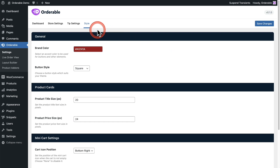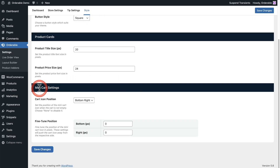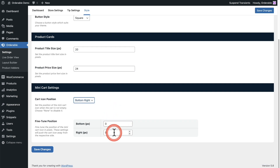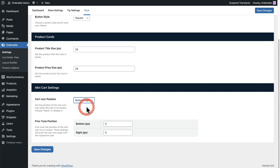These settings are also found in the style tab. When I scroll down, we have this option here for mini cart settings. You can choose the position, and we have different position options, as well as fine tuning that position to make it pixel perfect. This is how you'll be able to still have that icon on the bottom right but make it above your scroll to top if you wanted.